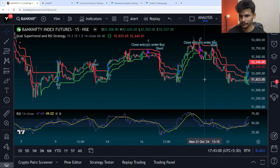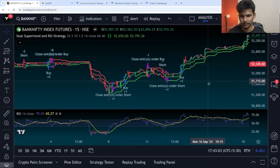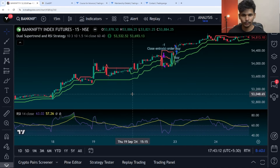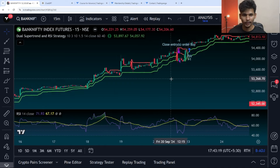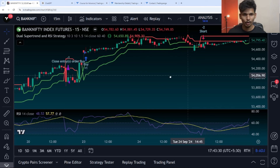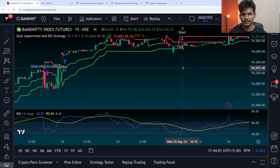Now you can see we have trades. Let's verify the signals. When both super trends turn green and RSI is above the 60 level, we enter a long position. We exit the long position when both super trends turn red. You can see a long entry here, and when both super trends turned red, we exit the long position.